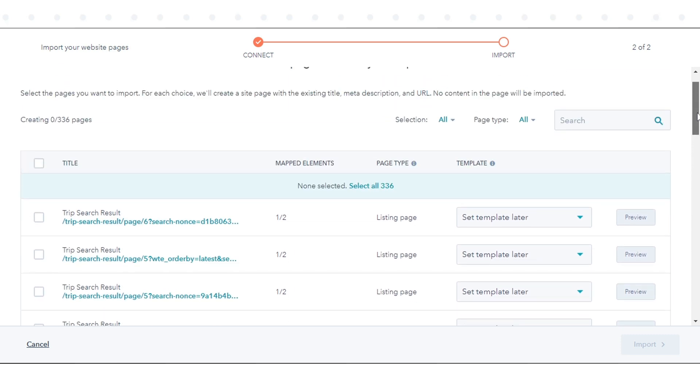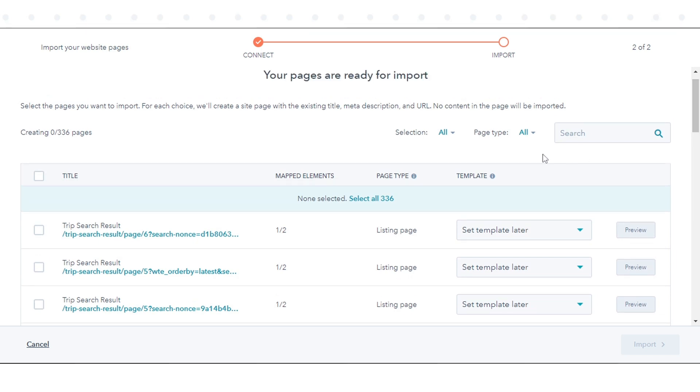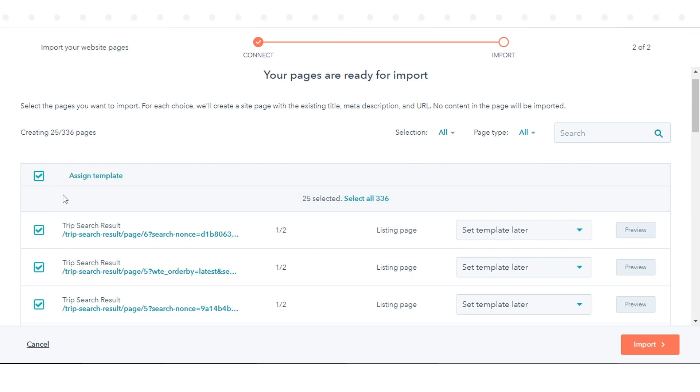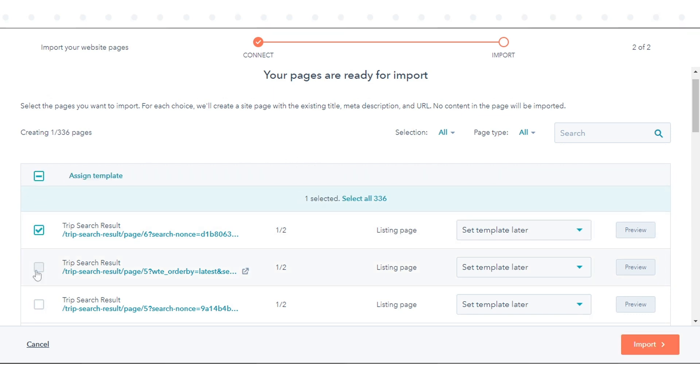To select all pages for import, click Select All Pages at the top of the table. To select an individual page, select the checkbox next to its title.